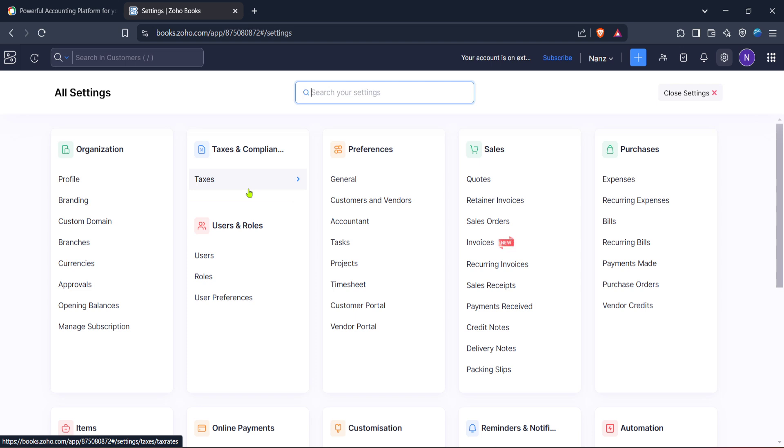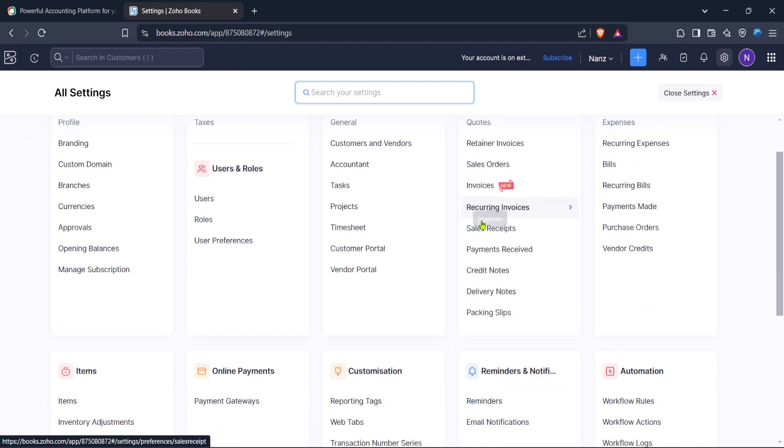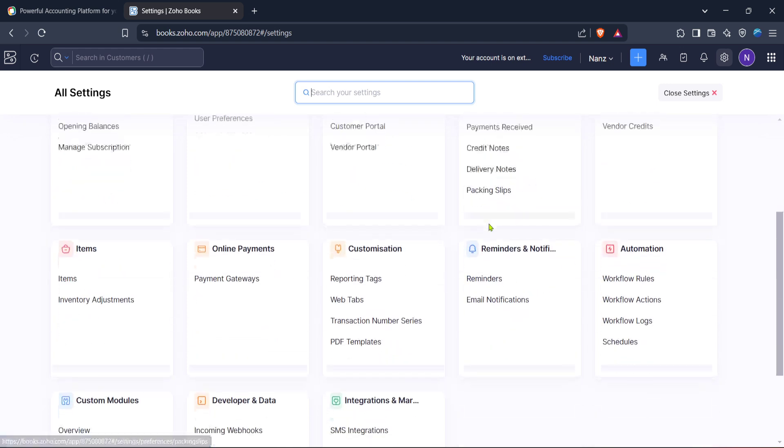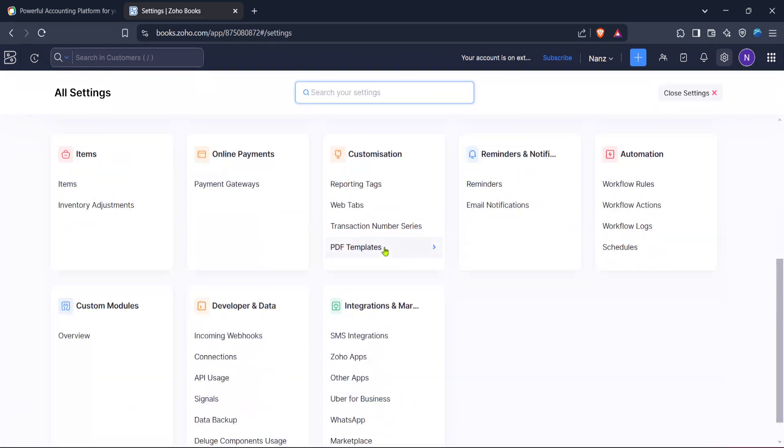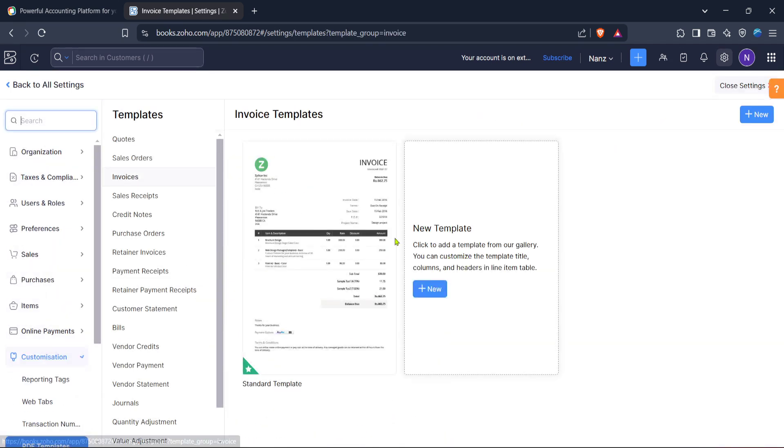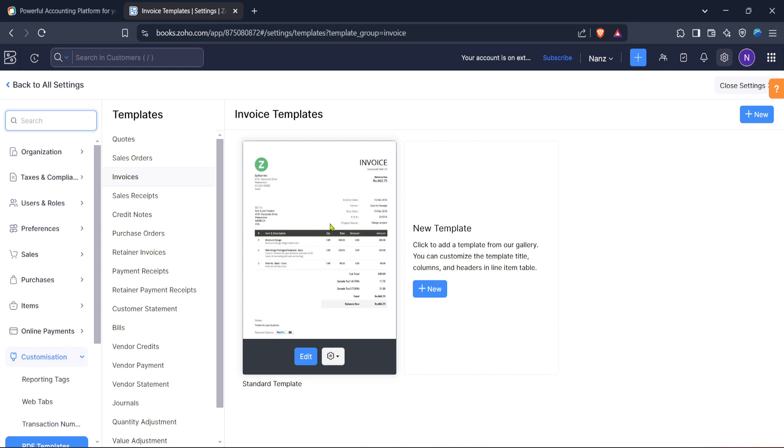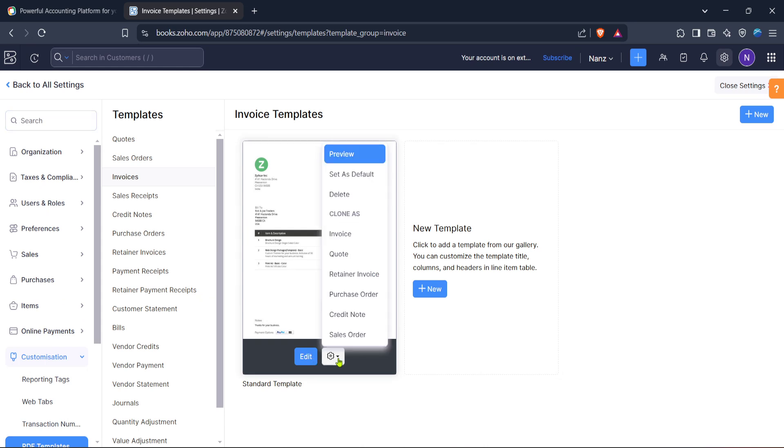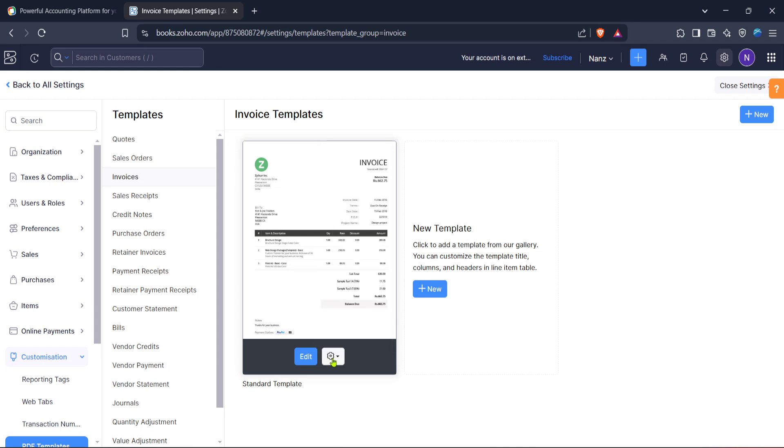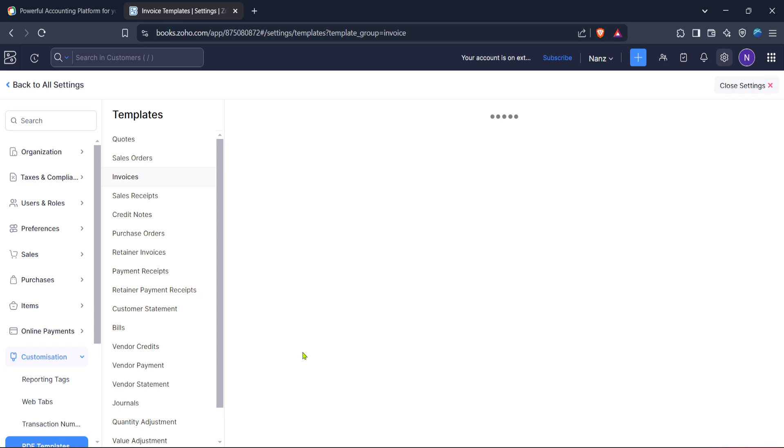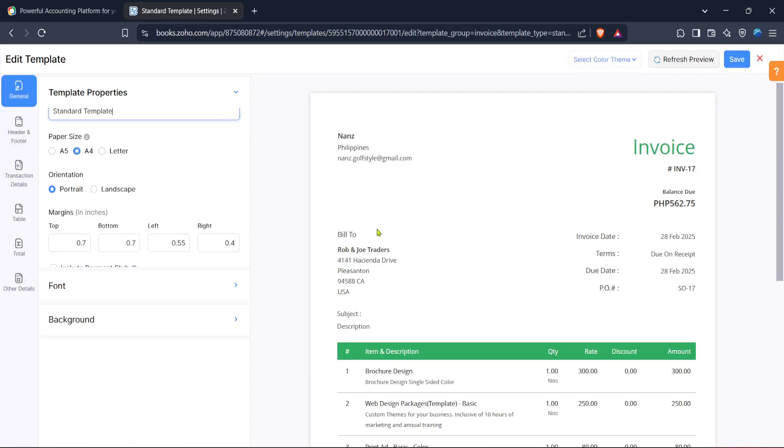Once you're in the settings area look for an option labeled PDF templates. This section is key because it allows you to manage all the templates available for your documents including invoices. Select PDF templates and you'll see a list of current templates you can either use as is or customize to fit your brand.